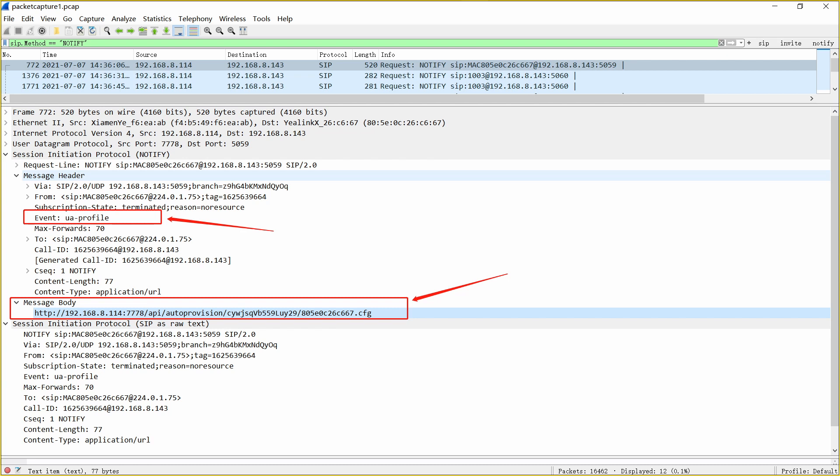The phone receives the packet and returns an OK to indicate that it has received the notify packet. At last, there will be a series of HTTP download requests. The main process is to get the MAC address CFG file.